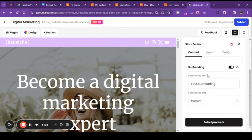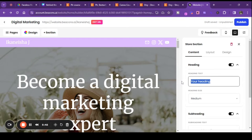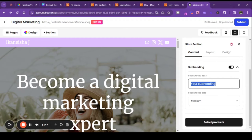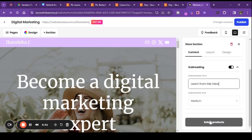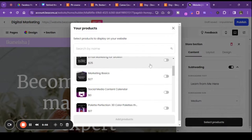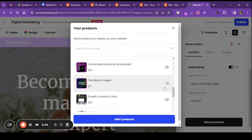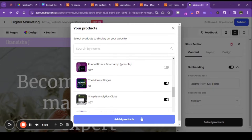Let me see what happens if I add a product. So let's put in my classes — 'learn from me' — and you just choose them. I'm just going to choose a few and then we'll see what it looks like. We'll choose those four because those are classes.